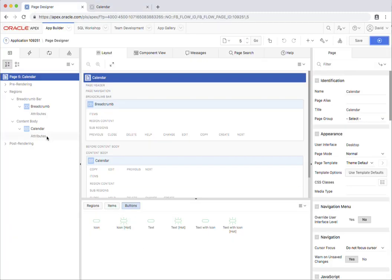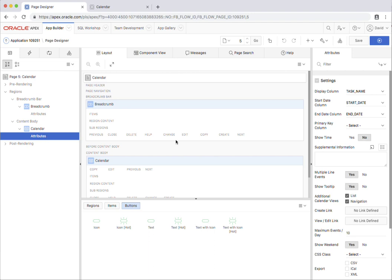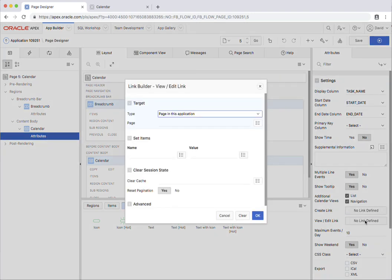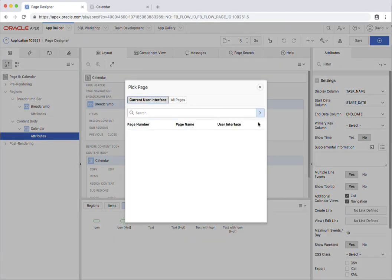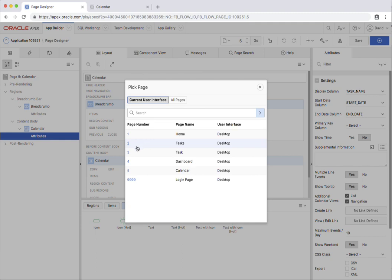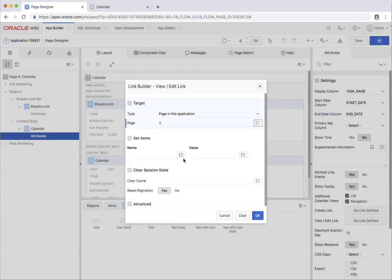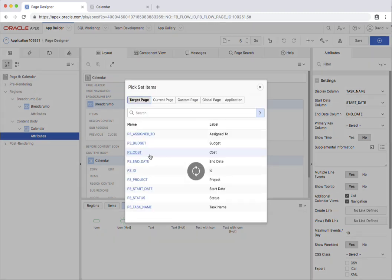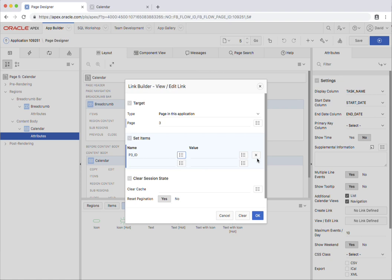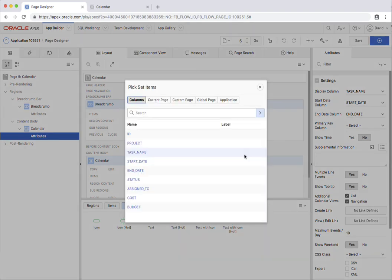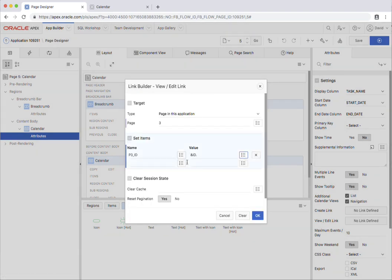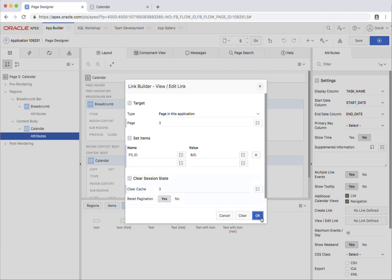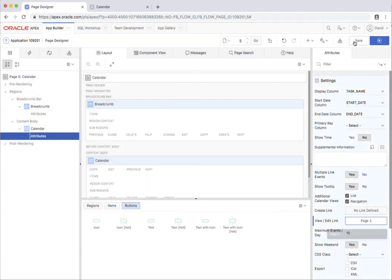And go to attributes. And then go to the edit link here. And I want to go to the task page here, page 3. And if I go into the select list here, I'm going to select the ID. And I want the ID from the calendar. I'll just clear the cache on that page.